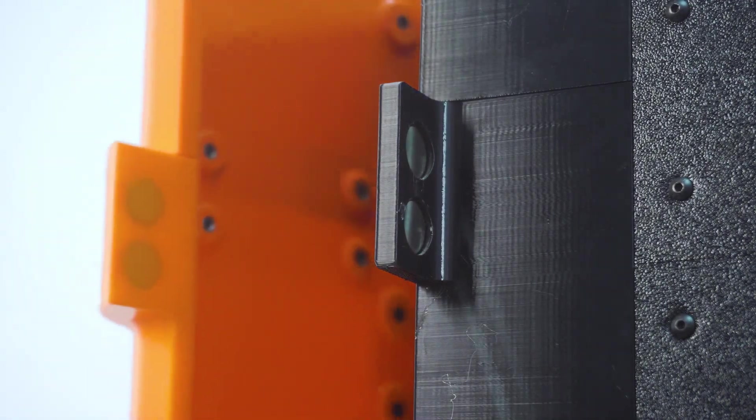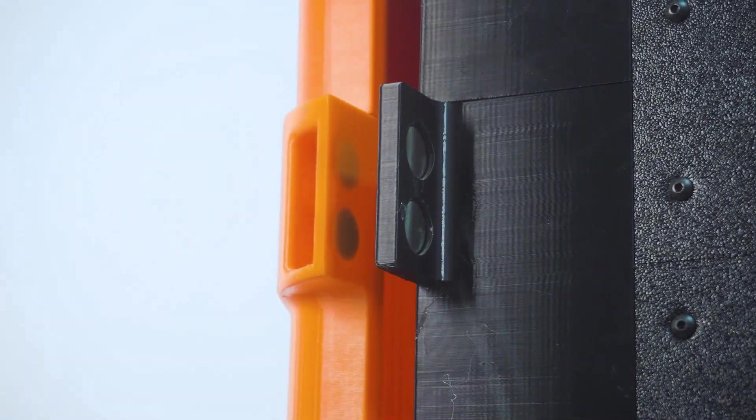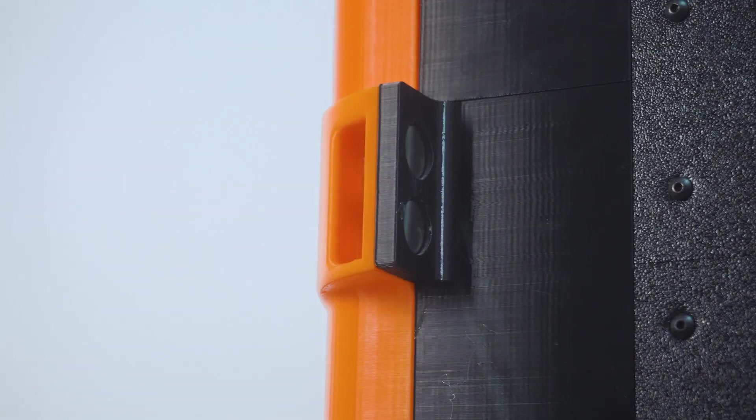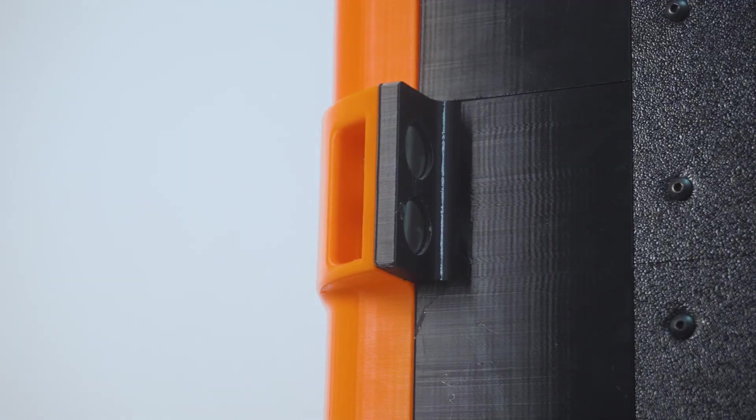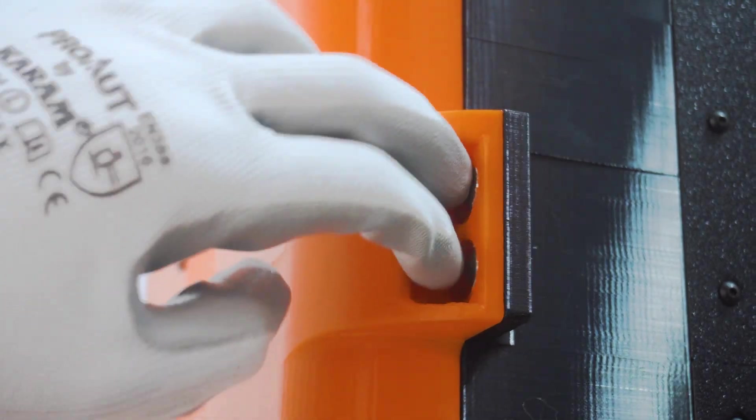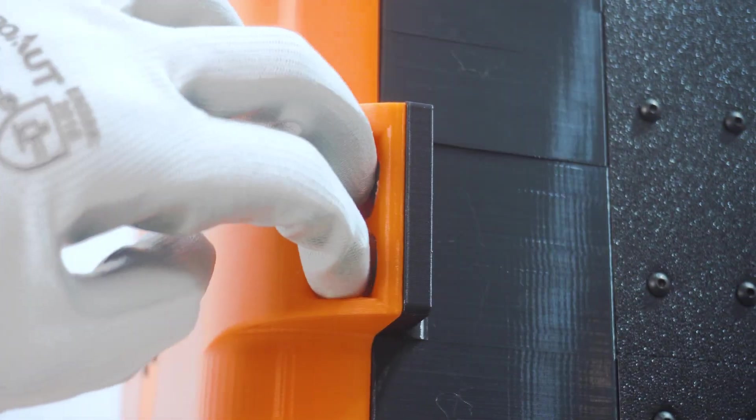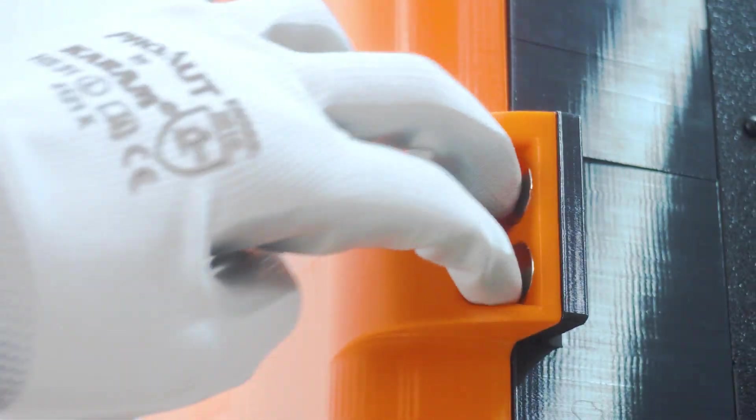No latches, no screws, just snap-on magnetic doors that close smoothly and keep the moisture out. Simple, effective, and way easier than conventional dryers.